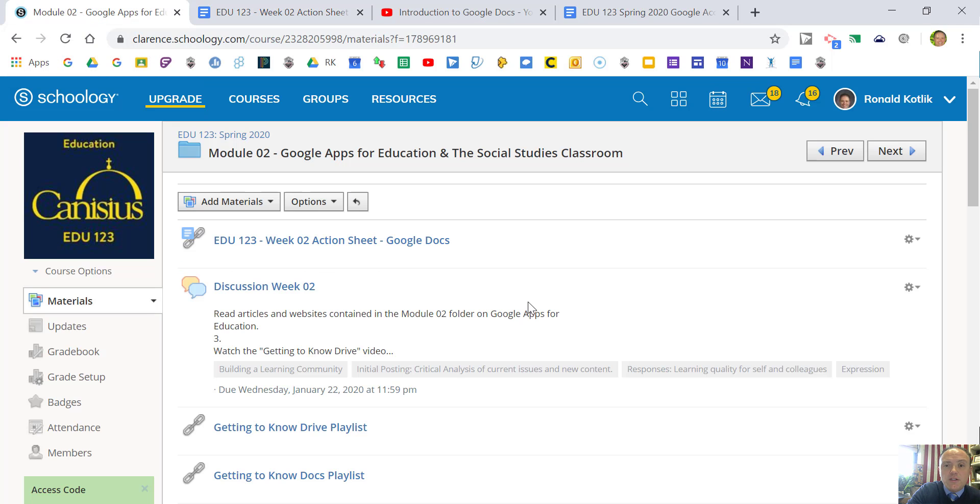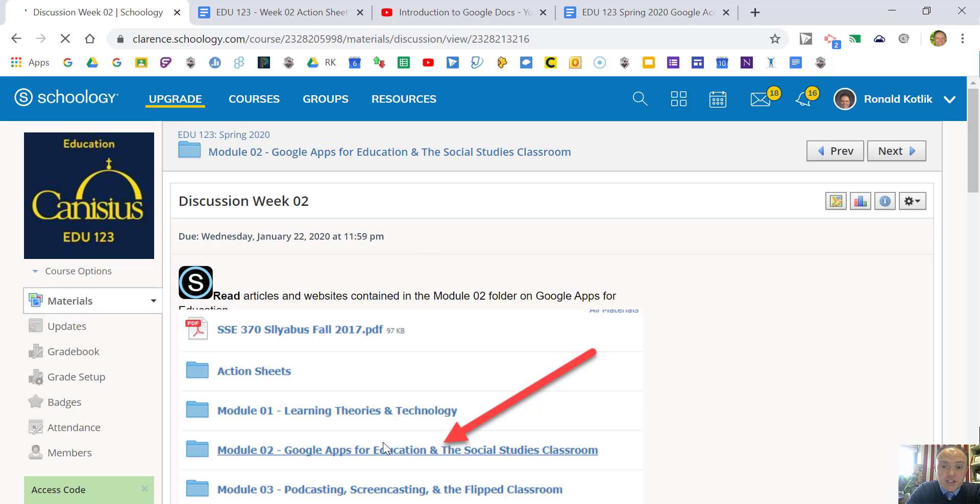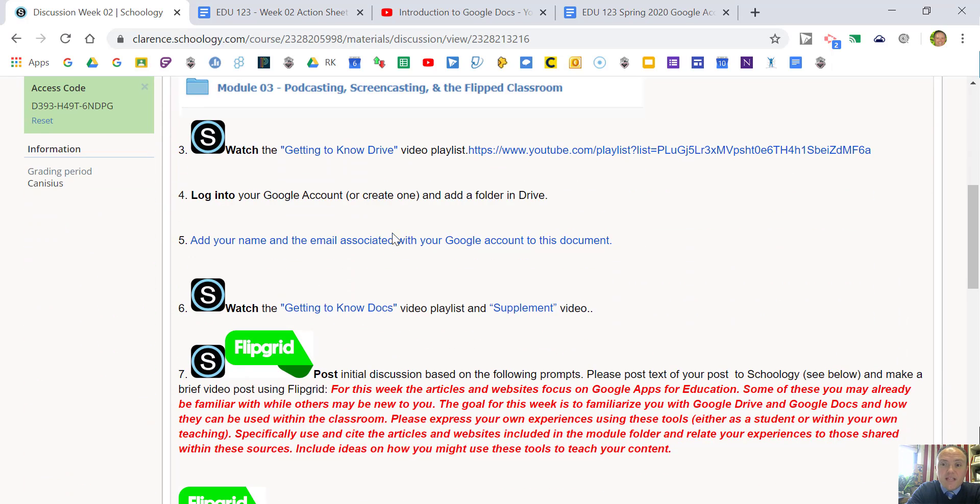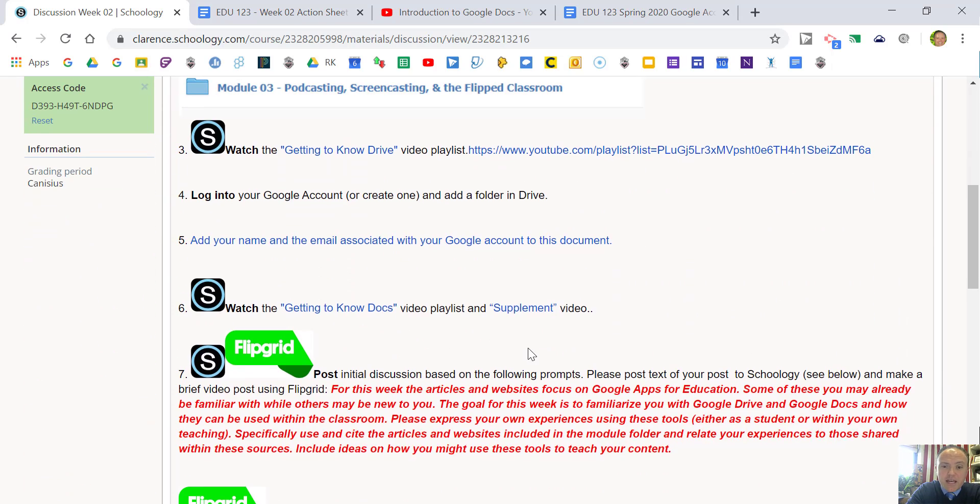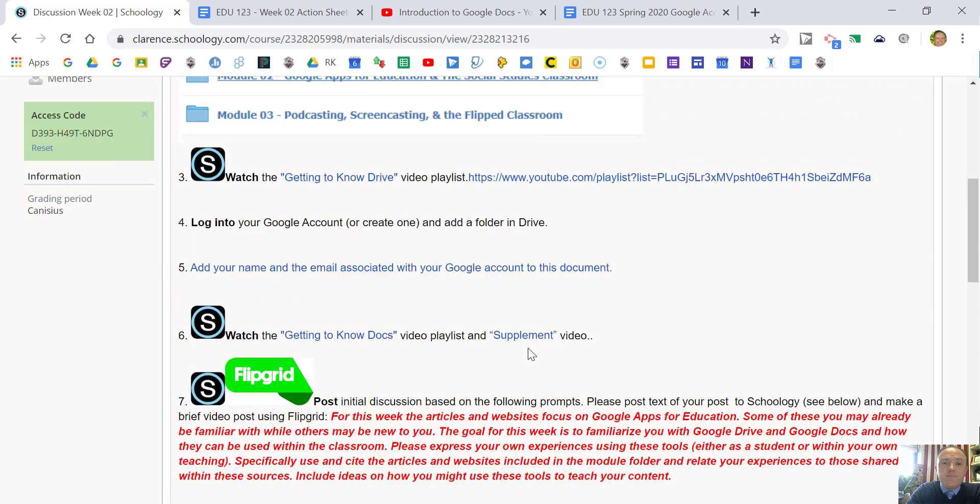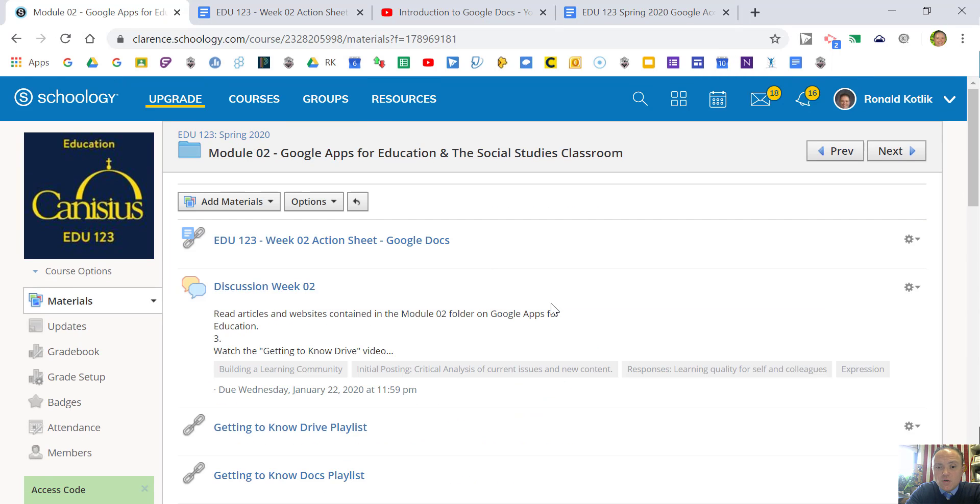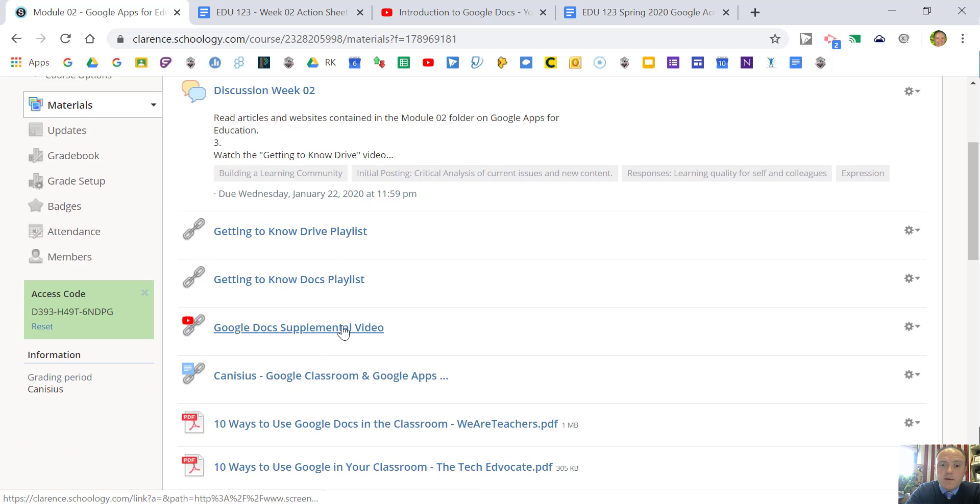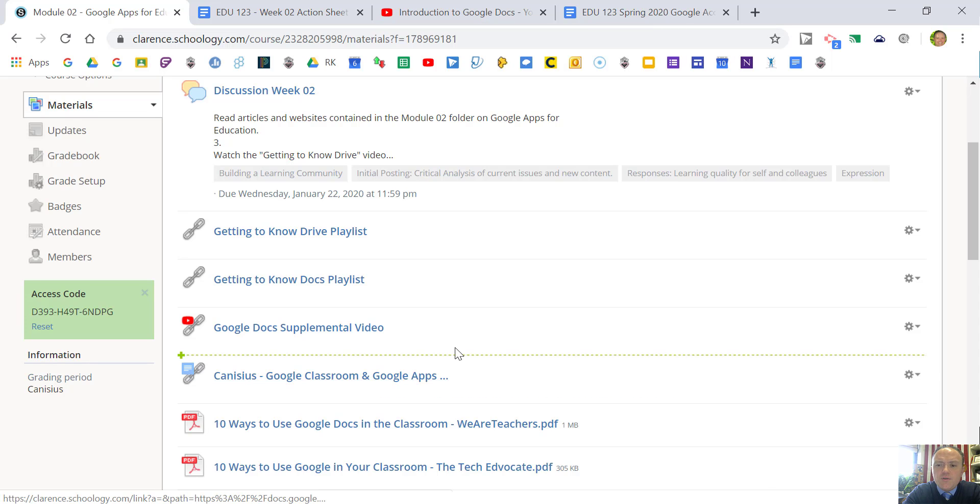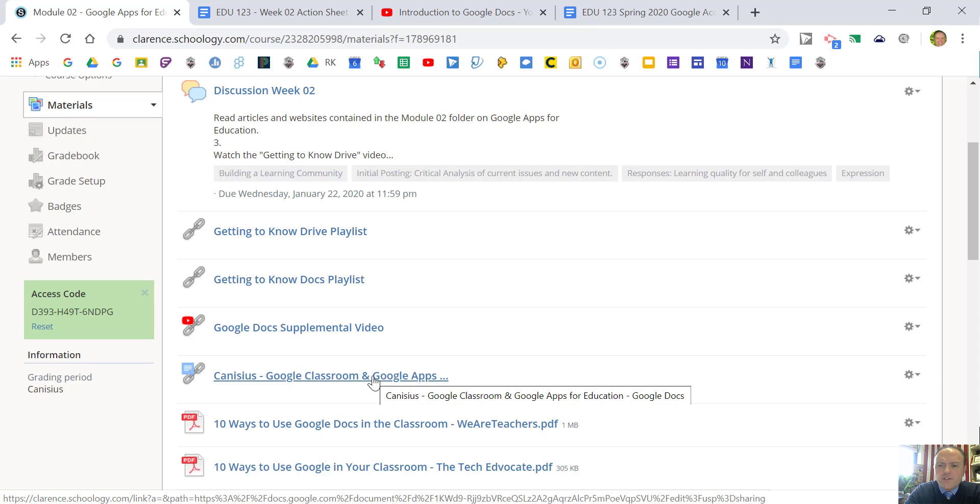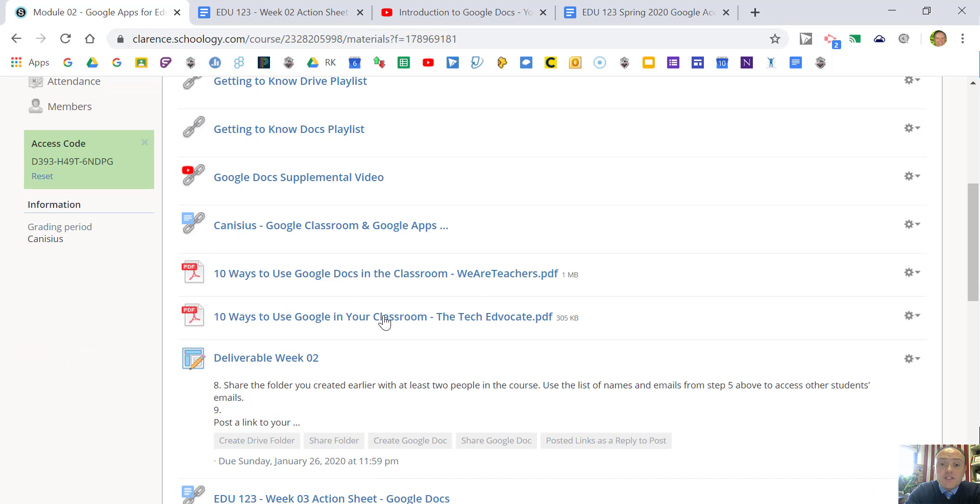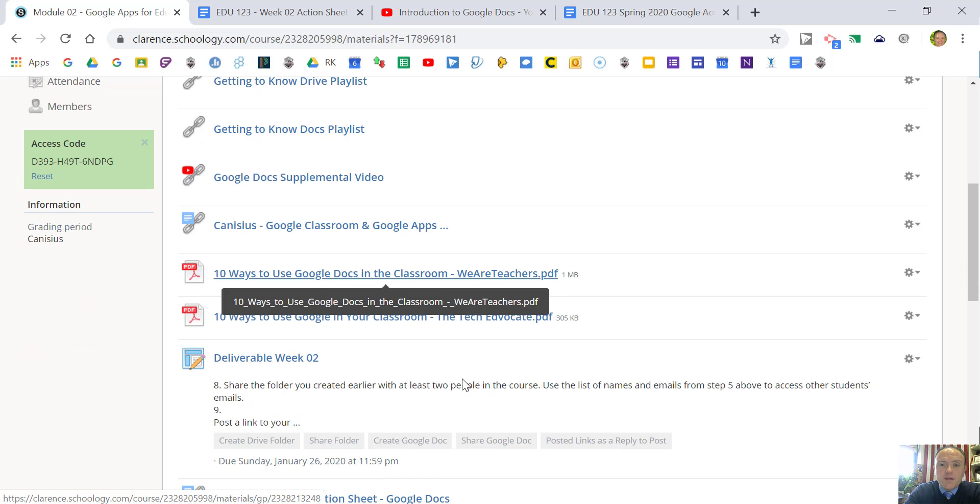Let's go back to the actual module here. There's the action sheet. This is where you would post the text of your discussion, fully APA cited. Here's the playlist as well to Docs and Drive, the supplemental video. This is a Google Doc I've used overall for class education to keep as a resource. Here's a good little article, 10 Ways to Use This in Your Classroom, and also 10 Ways to Use Google Drive and Google Docs.